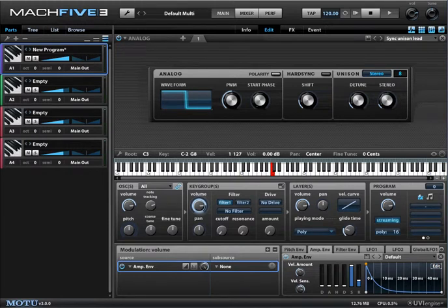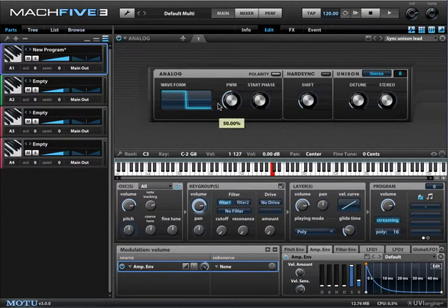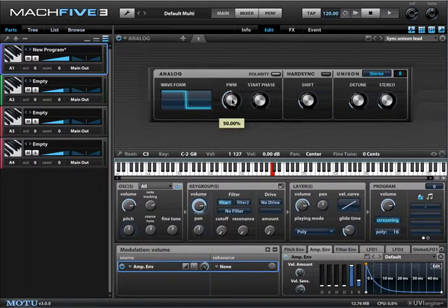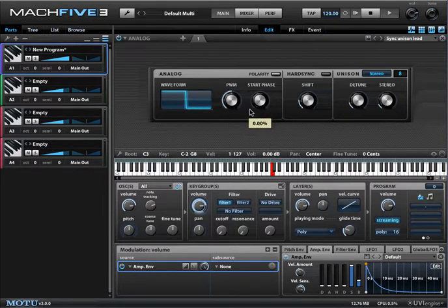Let's explore how Mach 5.3 handles modulations. We have an analog oscillator, and it's just a square wave. One of the nice things that you want to do with a square wave is change the pulse width. We can do that manually with the pulse width modulation knob.